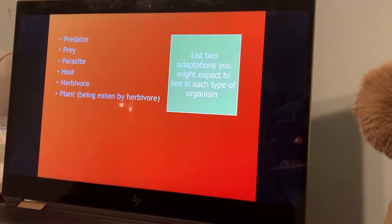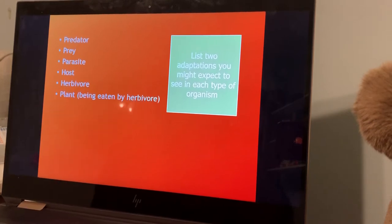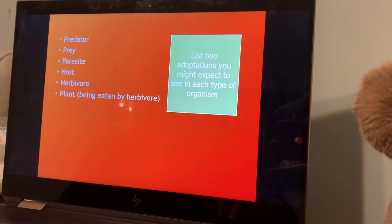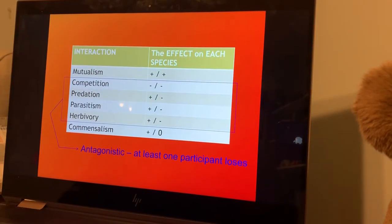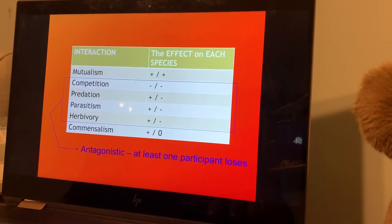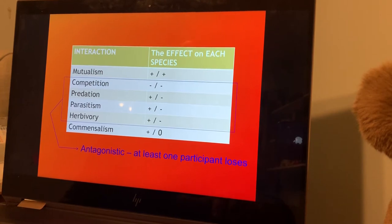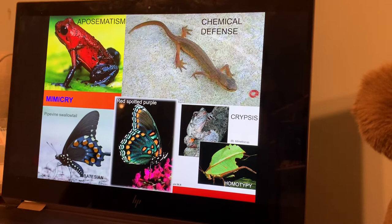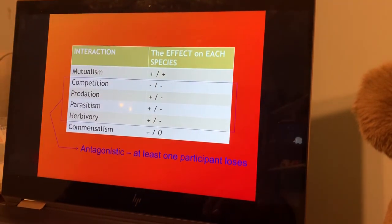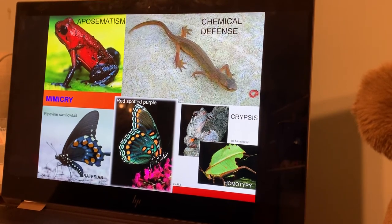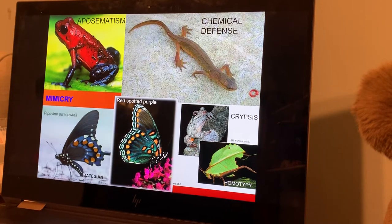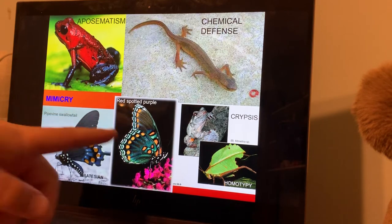We're going to go through these quickly. If we're in class, I'll get you guys to list different adaptations you see in predators and preys, parasites and hosts, and herbivores versus plants trying to avoid being eaten. We have antagonistic relationships when you've got competition between two individuals where only one is trying to benefit, and sometimes neither does. We see lots of remarkable evolutionary change, including aposematism — warning coloration — and mimicry, where non-poisonous creatures attempt to mimic poisonous ones.